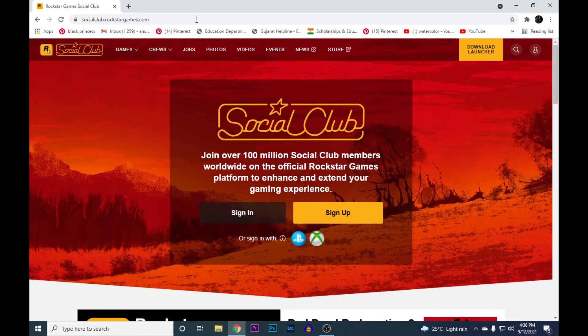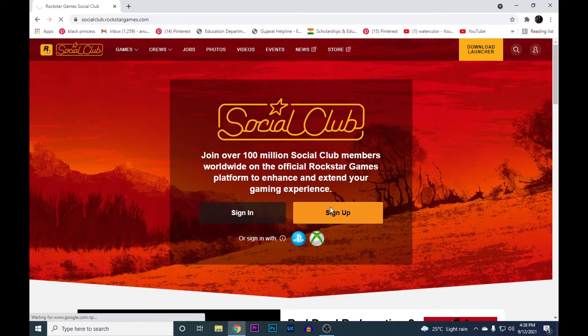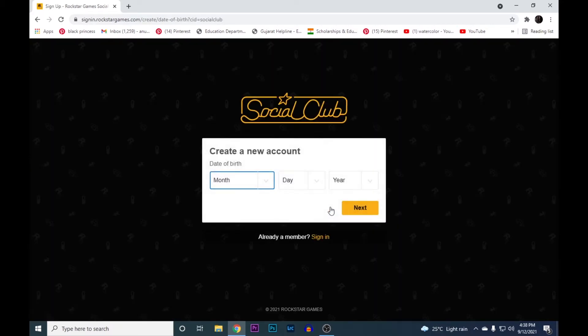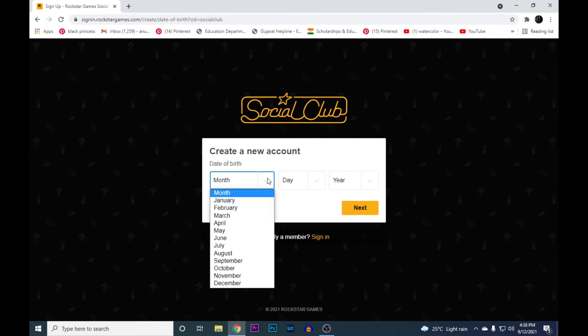Here you'll see an option to sign up, click on that. Now put in your date of birth, I'll put mine.